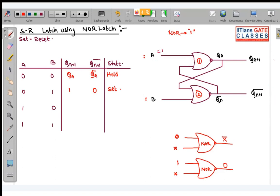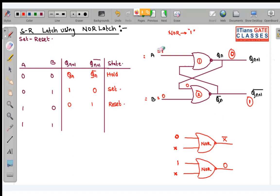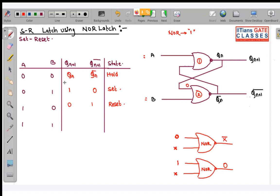When A=1, B=0: since A=1, without looking at other inputs, the output of the first NOR gate is immediately 0. This 0 is latched to the second NOR gate, giving output 1. So we get 0 and 1, which is the reset state. When both A=1, B=1: both NOR gate outputs become 0. But normal and complemented outputs cannot both be 0, so this is the invalid state.